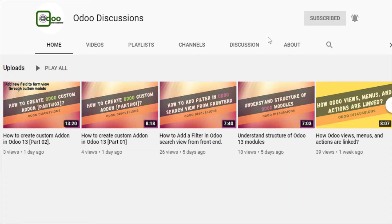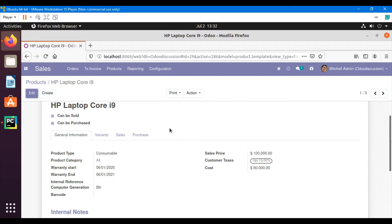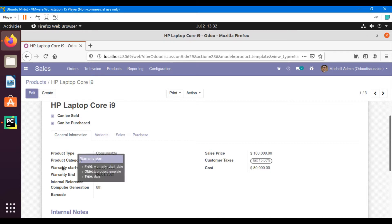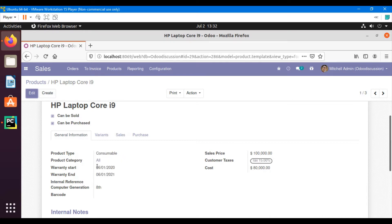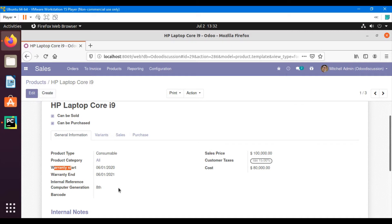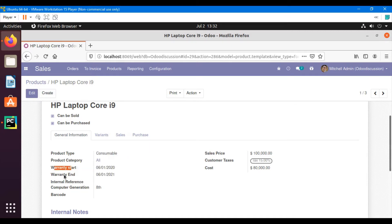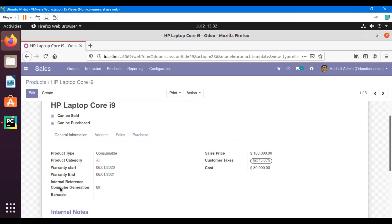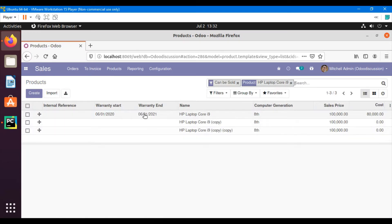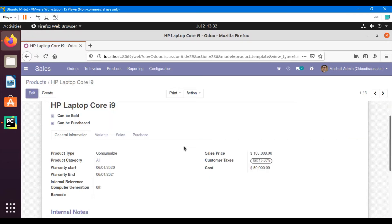In the previous video we discussed how to add a field into an Odoo model, then add the field on the form view and the tree view. We added three fields: warranty start and end dates, and computer generation, which is a char field. We also added these fields on the tree view.